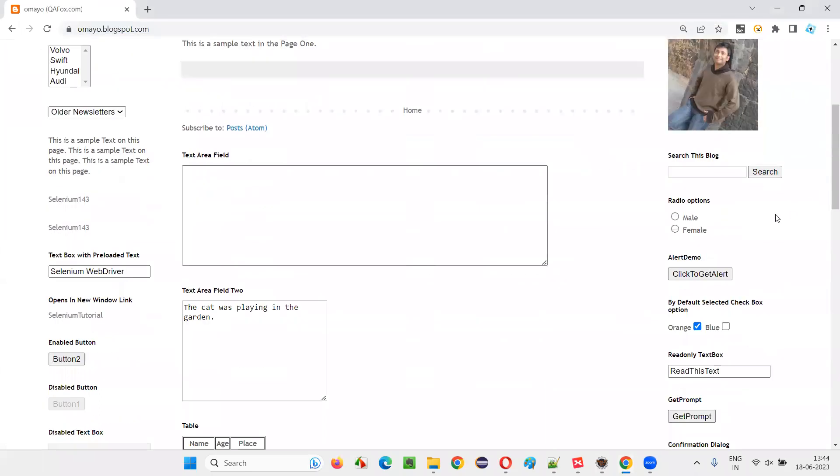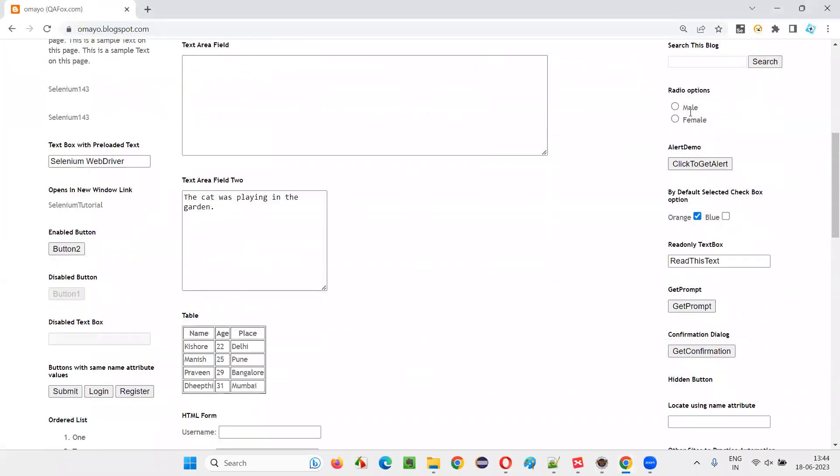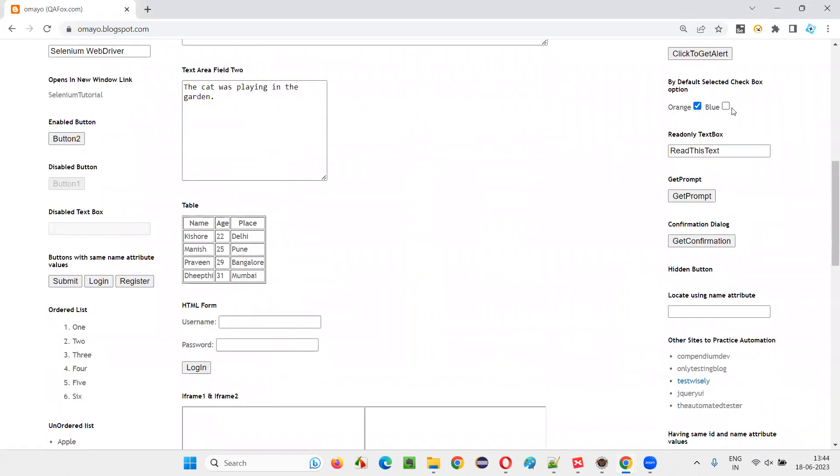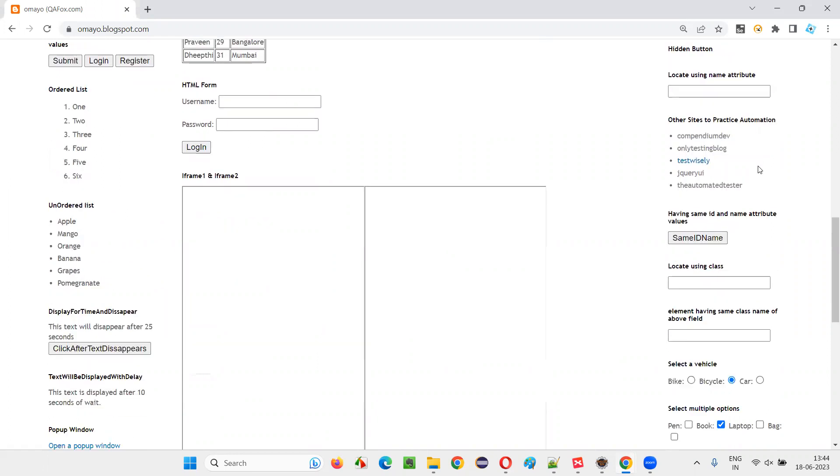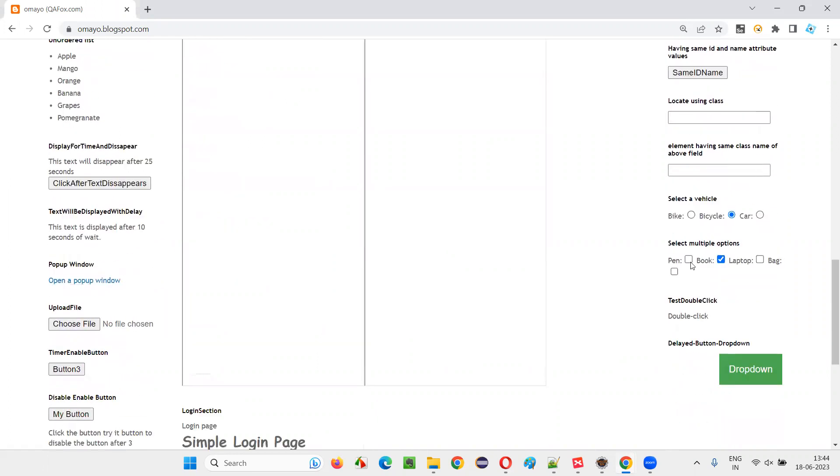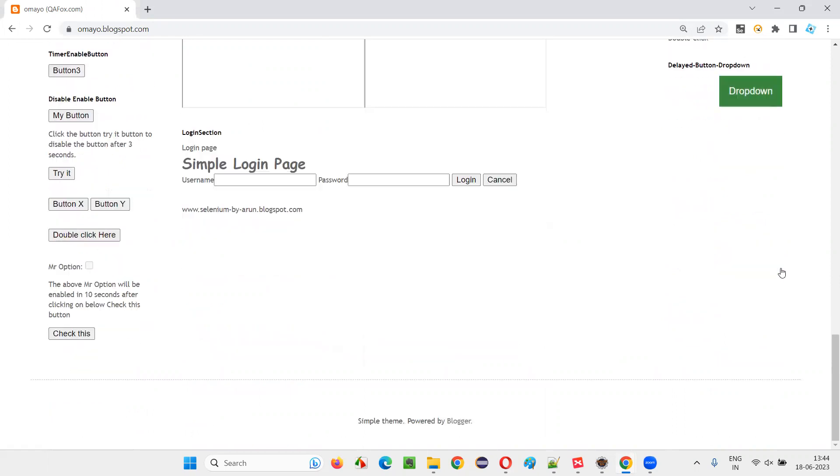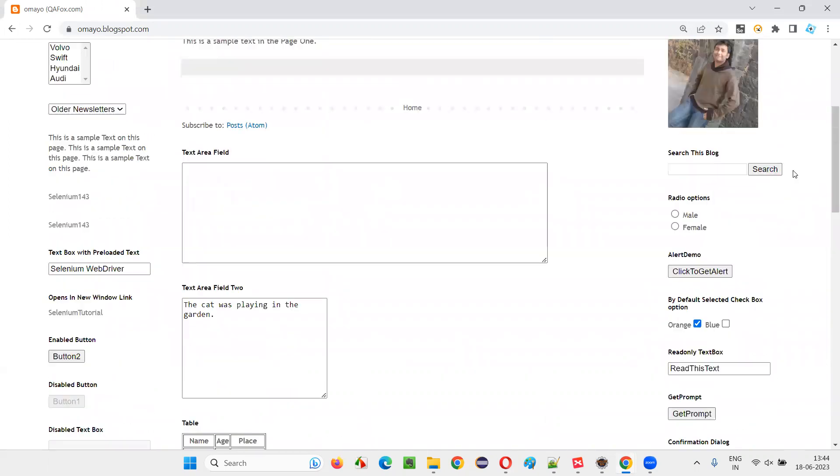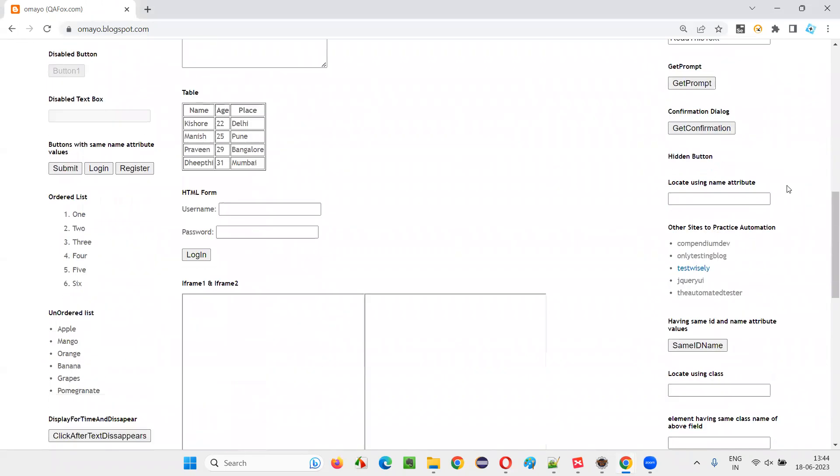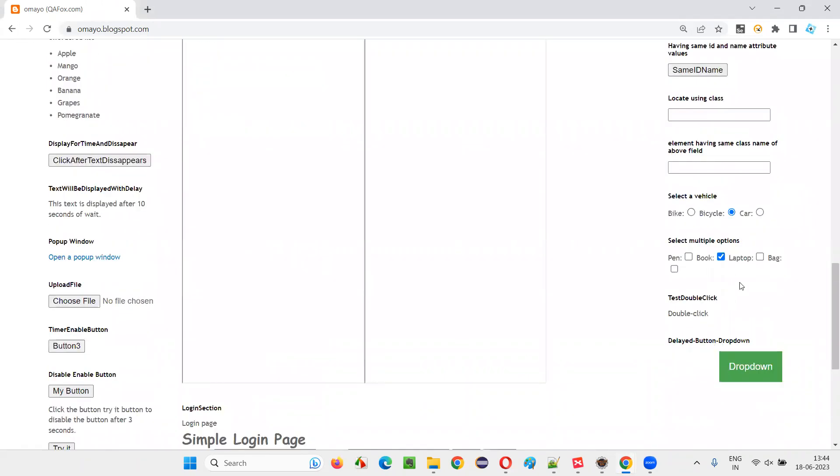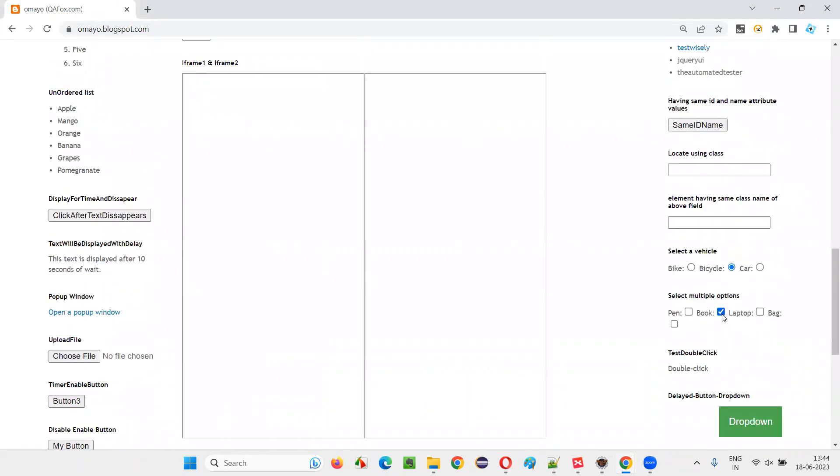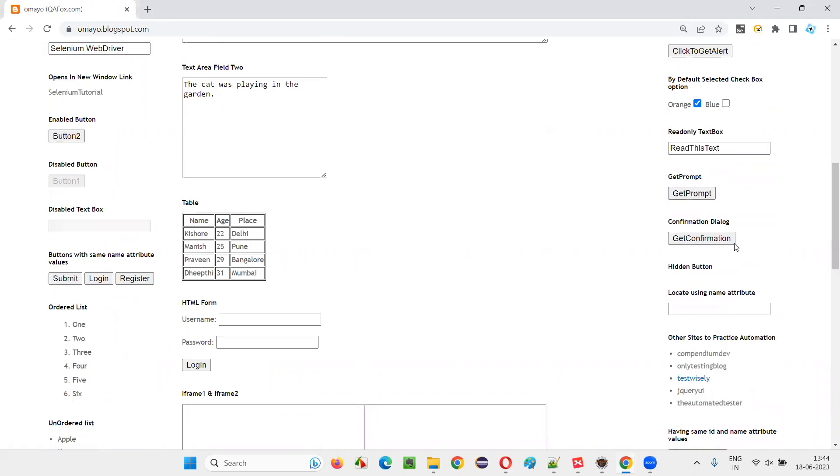On this application URL, you see a lot of checkbox fields will be there. Orange, blue, these are the checkbox fields. You see orange is in selected state, whereas blue is not in selected state. Here pen, book, used pen, book, laptop, bag, these are also the checkbox fields. So these are few checkbox fields on the page. To locate all the checkbox fields, few of the checkbox fields are in selected state. For example, book is in selected state and orange is in selected state.